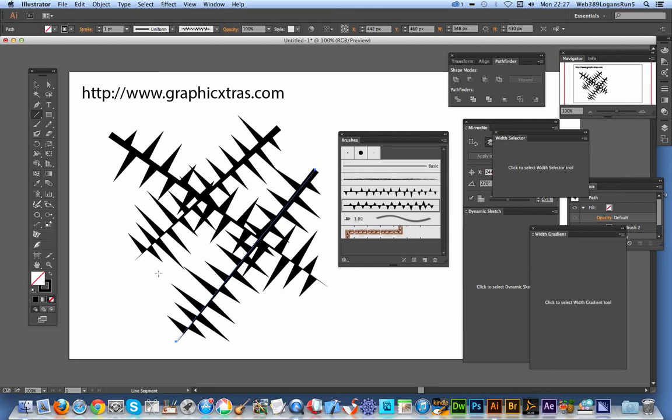CS6, CS5, as well as CC. Like I say, the plugin's free. So I would suggest pop over to the Astute Graphics website, check that out. If you want some more additional brushes, you can find many brushes on the graphicextras.com website.